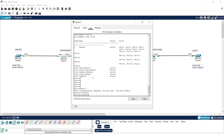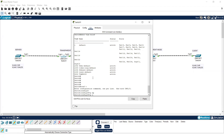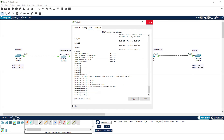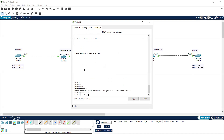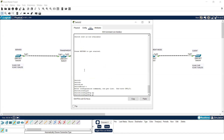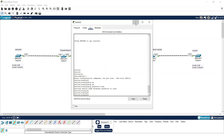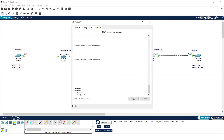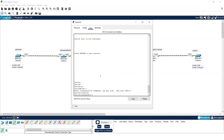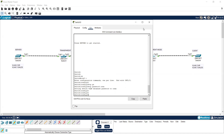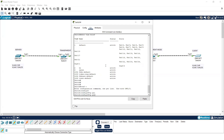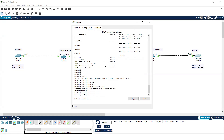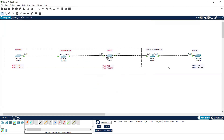I'll put the VTP password 'ccna' on all the switches using 'vtp password ccna'. I'll do the same on the third switch: enable, configure terminal, 'vtp password ccna'. Then on the fourth and last switch as well: configure terminal, 'vtp password ccna'. When the same password is set on all switches, the VTP information can be forwarded between them.